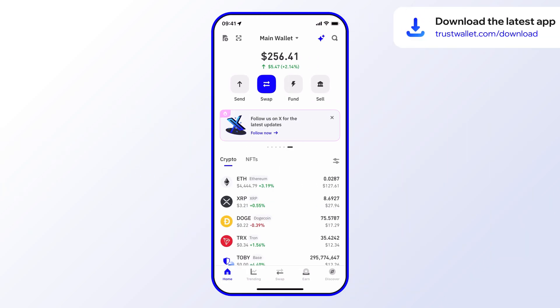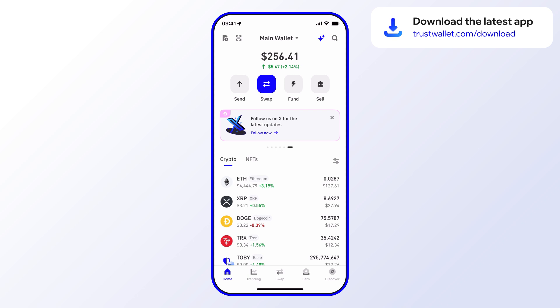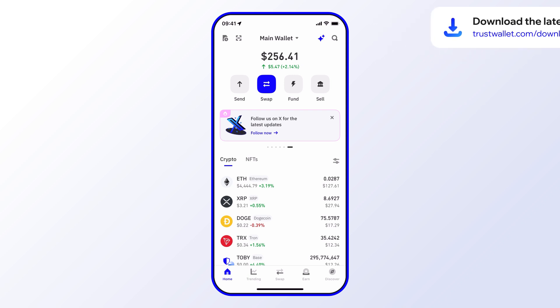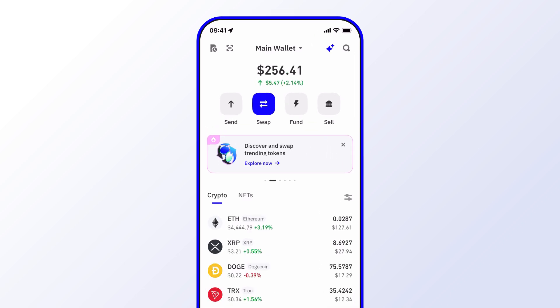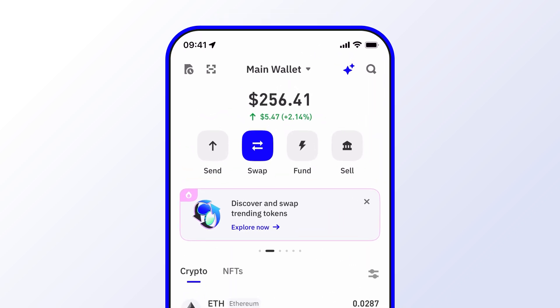Before we get started, make sure you're using the latest version of Trust Wallet — that way you have access to the newest features and the latest security updates. Okay, so let's get into how to stake BNB using your Trust Wallet.